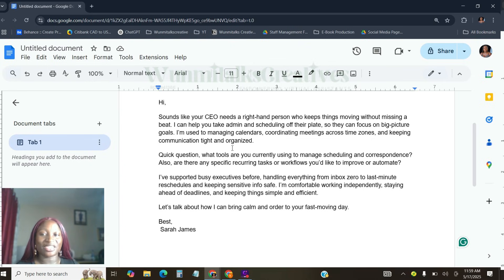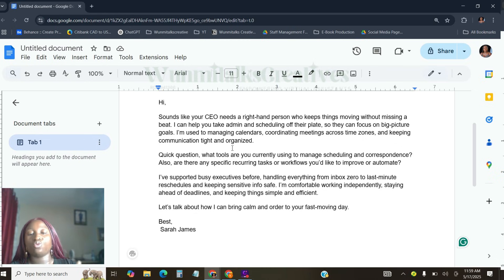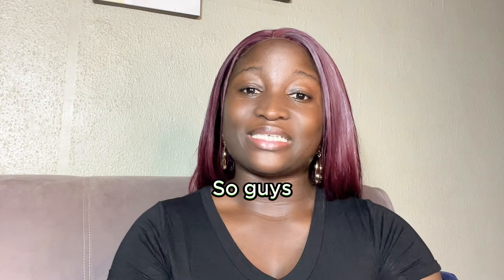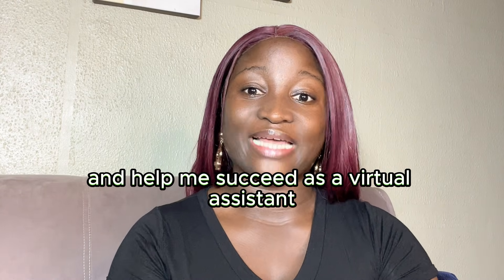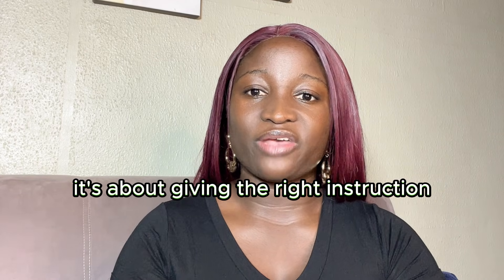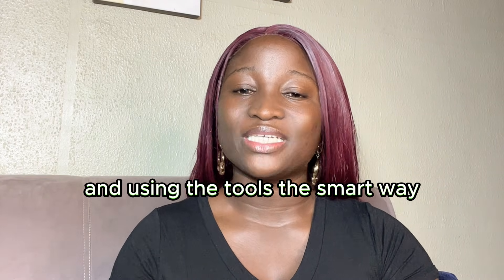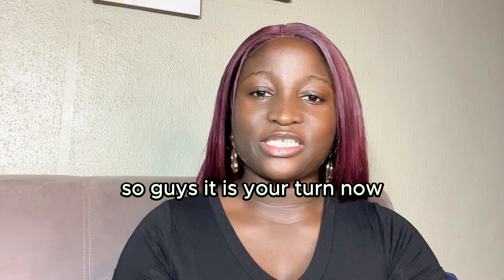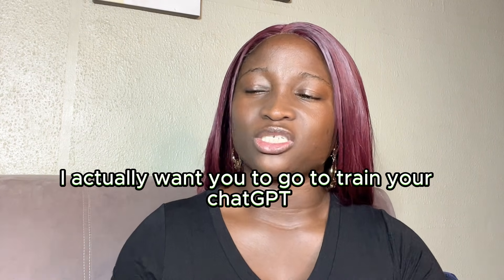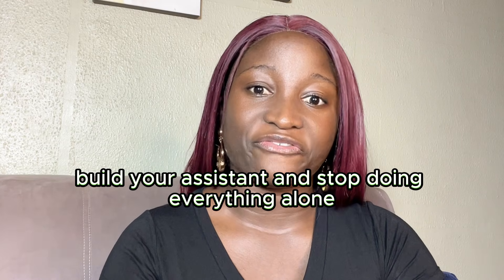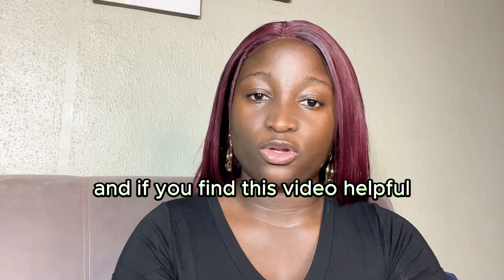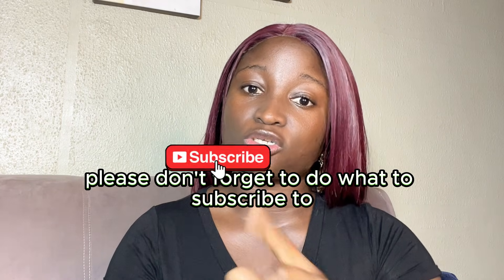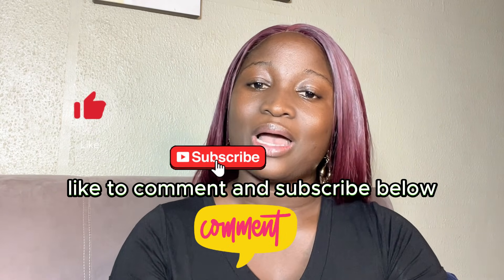So, you need to see ChatGPT as your assistant. As that, you're junior baby that you want to tell what you need to do. Don't let ChatGPT tell you what you should do. Tell ChatGPT what you need to do. Am I communicating, guys? So, that is how I train my ChatGPT to think like me, write like me, and help me succeed as a virtual assistant. ChatGPT is not magic. It's about giving the right instruction, building the right content, and using the tools the smart way. So, it is your turn now. I actually want you to go to train your ChatGPT, build your assistant, and stop doing everything alone. Trust me, you don't want to do everything alone. And if you find this video helpful, please don't forget to subscribe, to like, to comment, and subscribe below. And, guys, I'll see you in my next video.